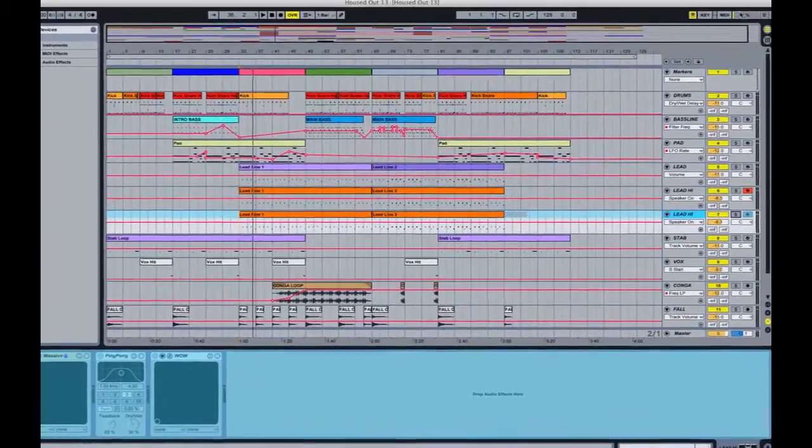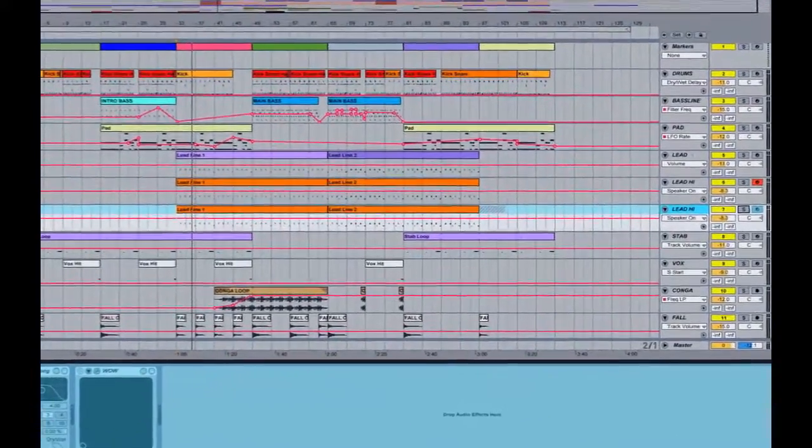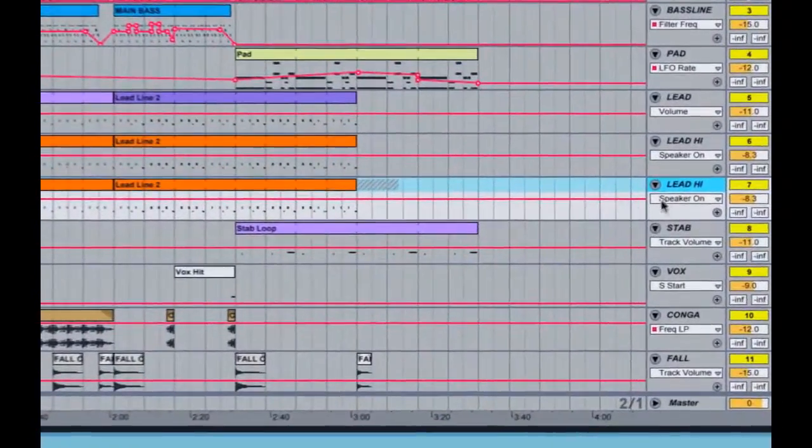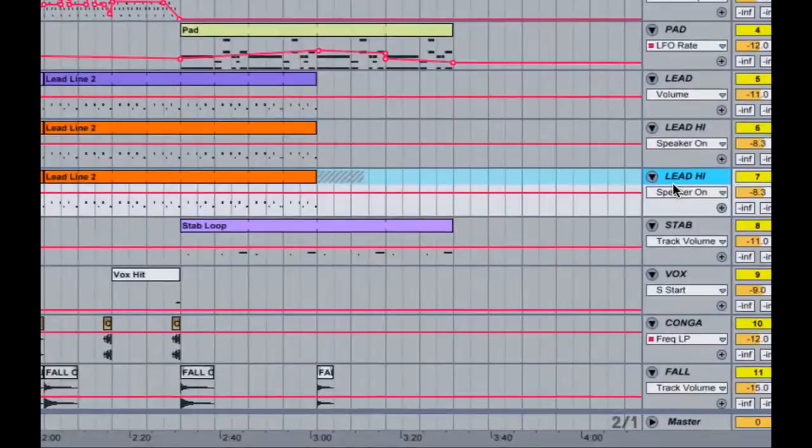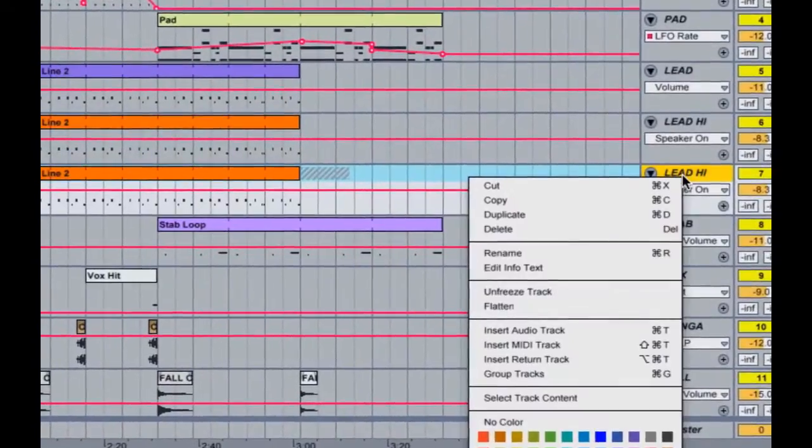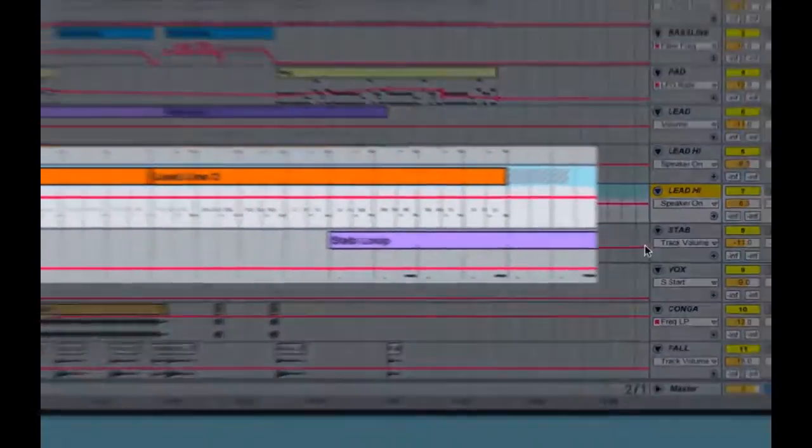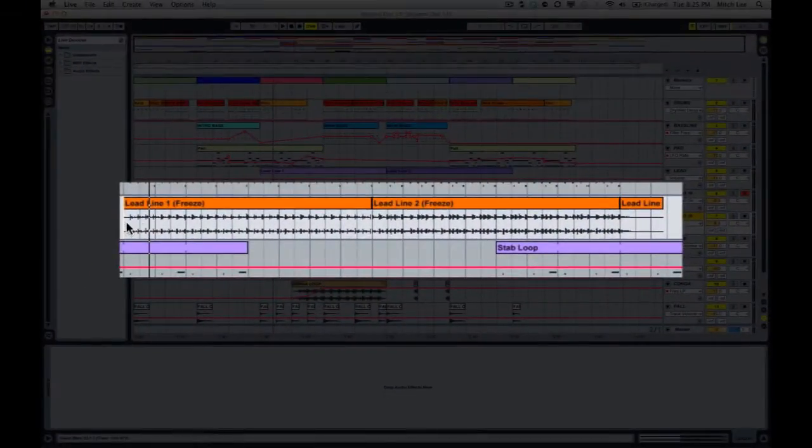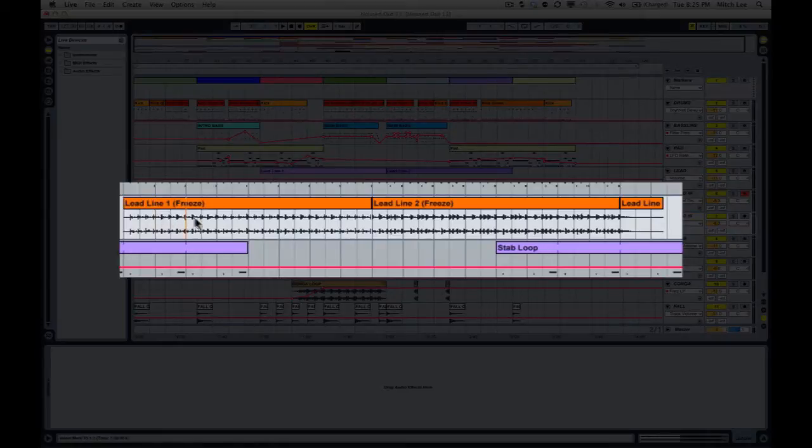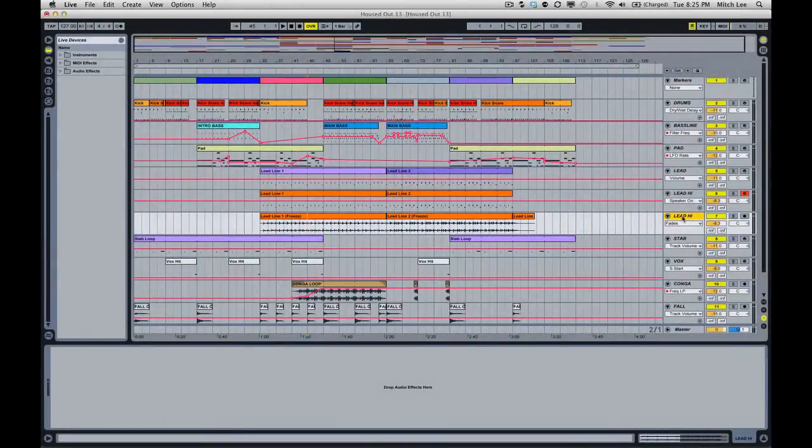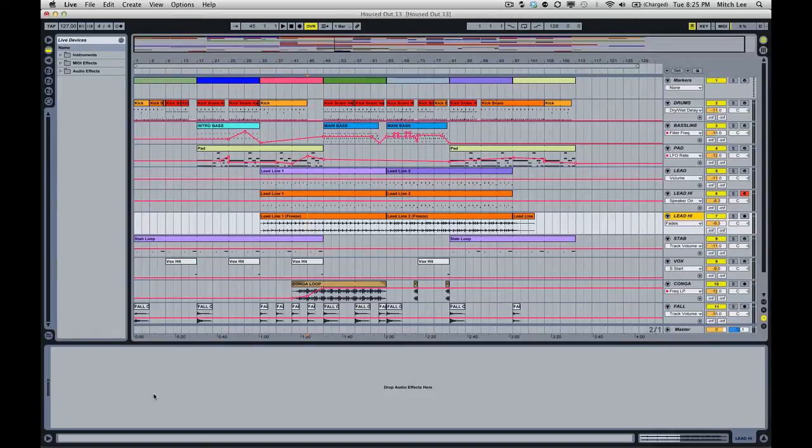Now what we want to do is go all the way with this. Right-click and we're going to Flatten this, and what this does is then reveal the audio file that it rendered out earlier. If we double-click on the track header you'll notice that there's no effects or instruments there, it's purely audio.